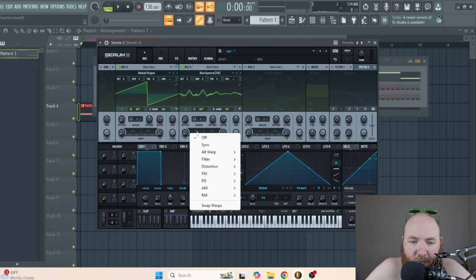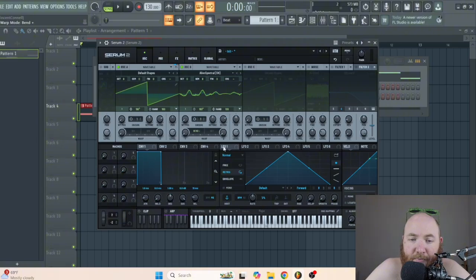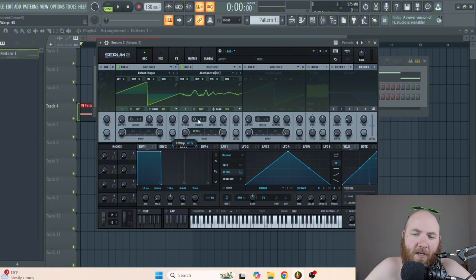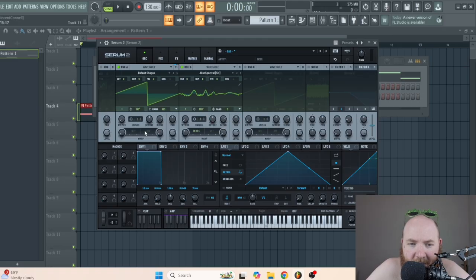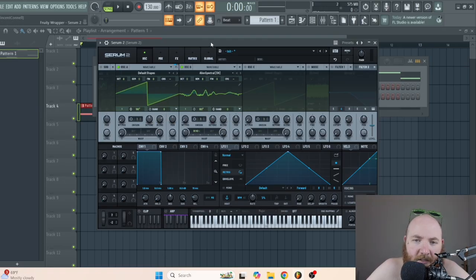Go to the warp mode and select bend plus. You can also try mirror and other types of warp modes. Then turn the random phase all the way to zero for both oscillators.